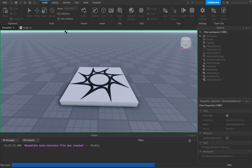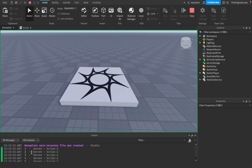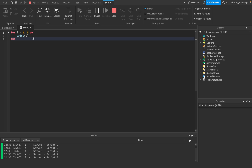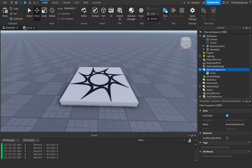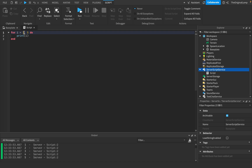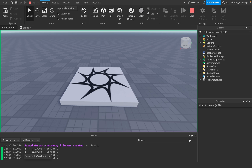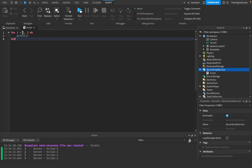If I print 'i' and run the game, it prints 1, 2, 3, 4, 5. It loops and i starts at 1, then adds 1 each loop until it reaches 5 and stops. Also the start doesn't have to be 1 - if I put 2, it prints 2, 3, 4, 5. So you can specify where the loop begins.